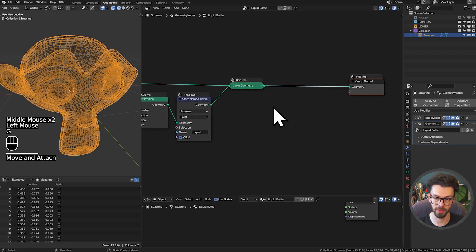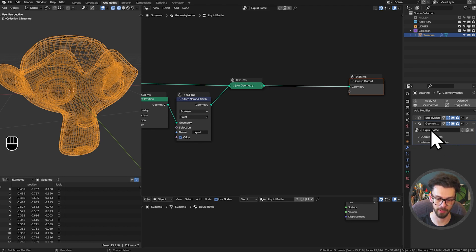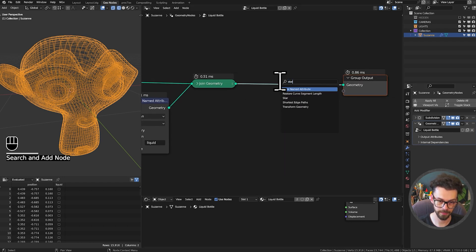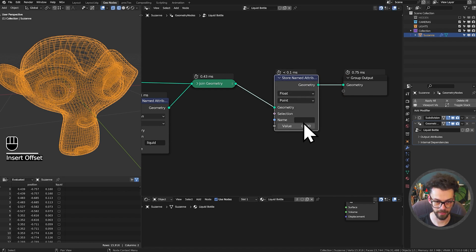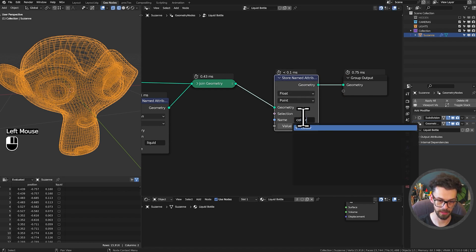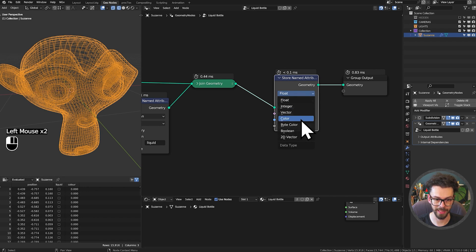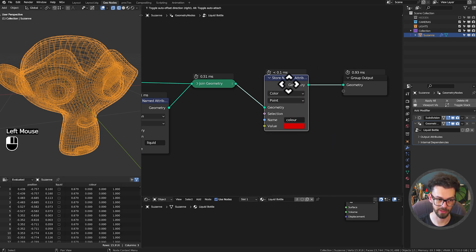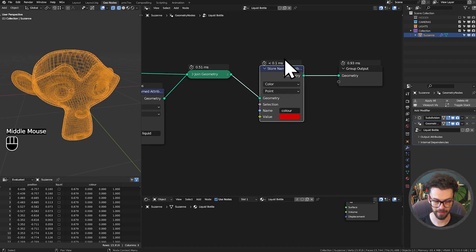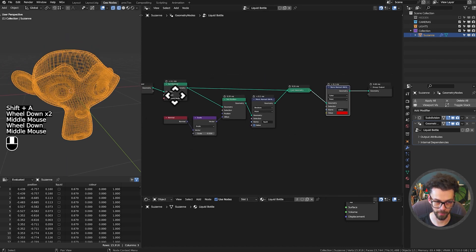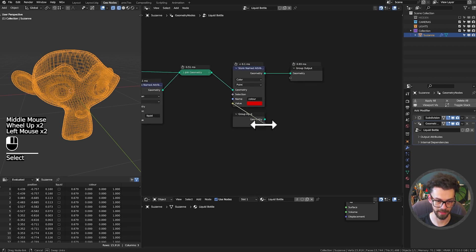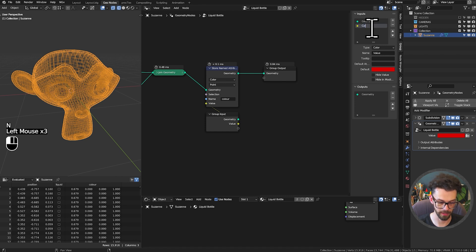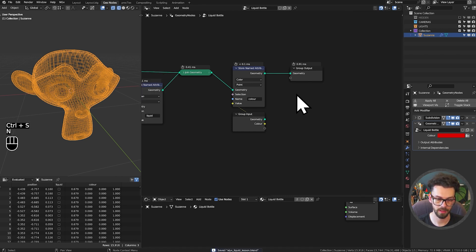Lastly, we're going to define the color in geometry nodes so that we have it on our modifier. Let's use another Store Named Attribute called 'color', set to type color. We'll set this immediately to a nice red color just so we have something to look at. We'll use another group input to define that color, so now it's on our modifier. We'll rename that input to 'color'.